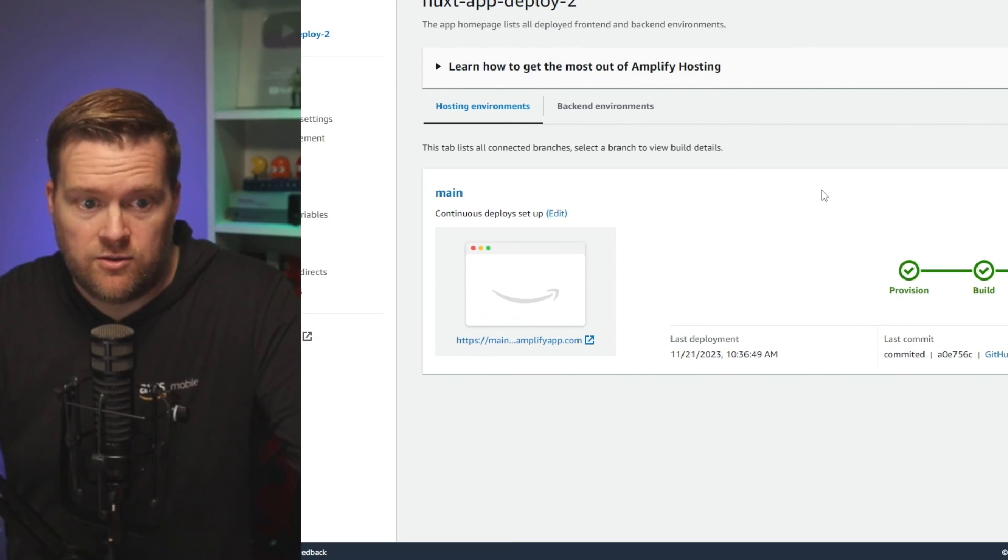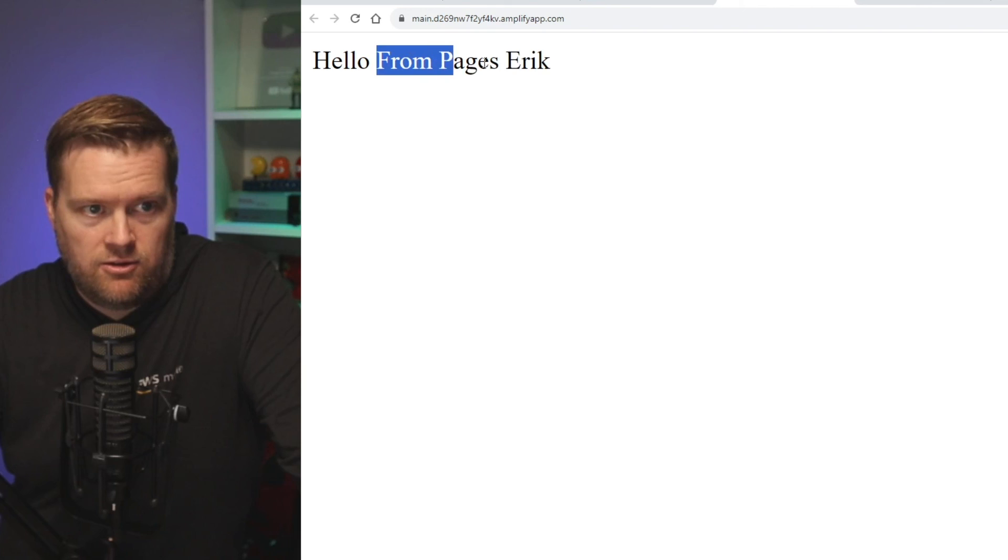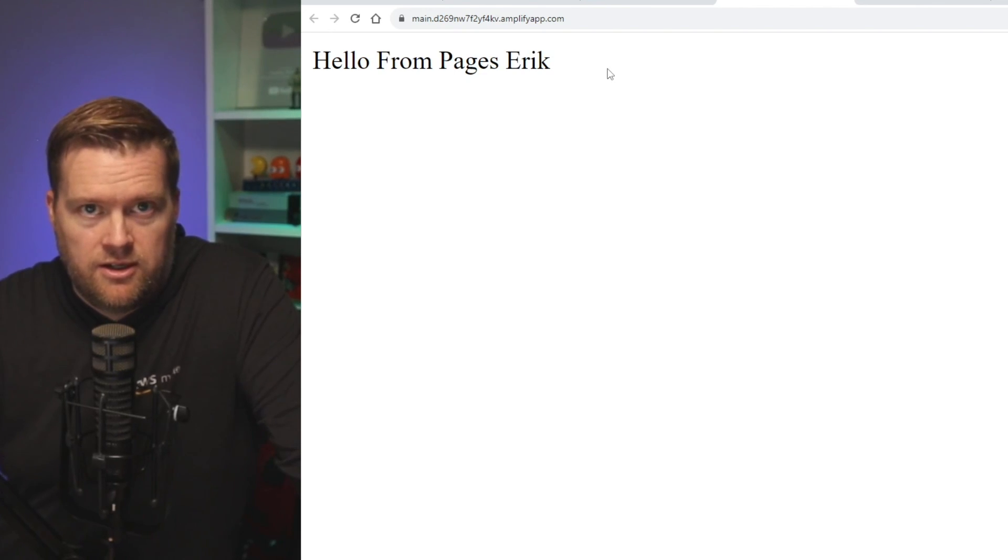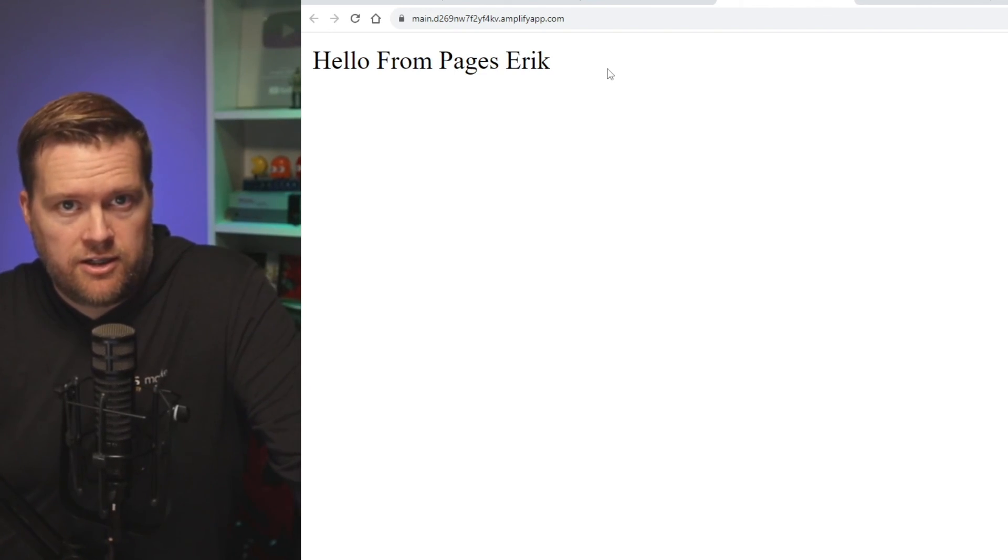Okay. So it's deployed. Now if I click on here again, now you see hello from pages, Eric. So this is how straightforward it is to get started.